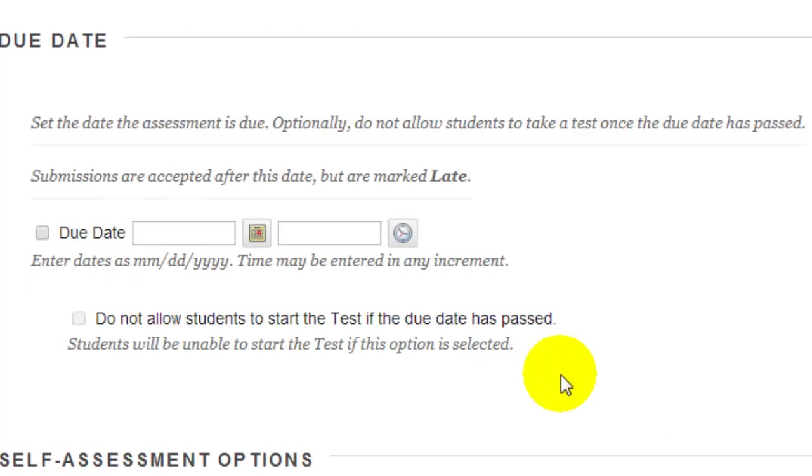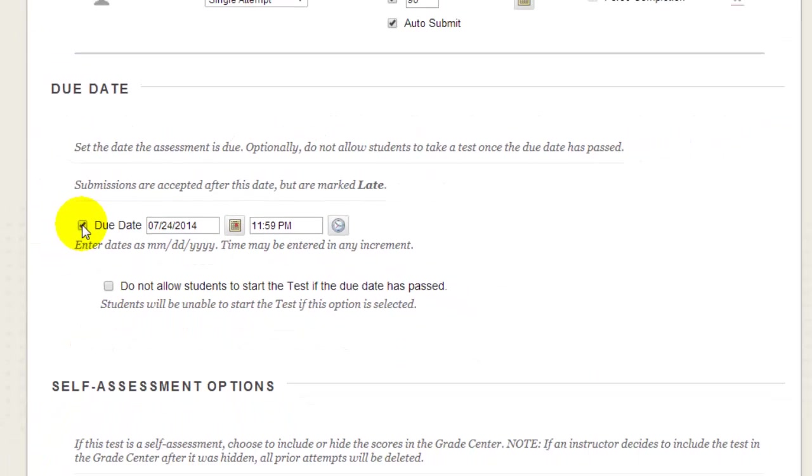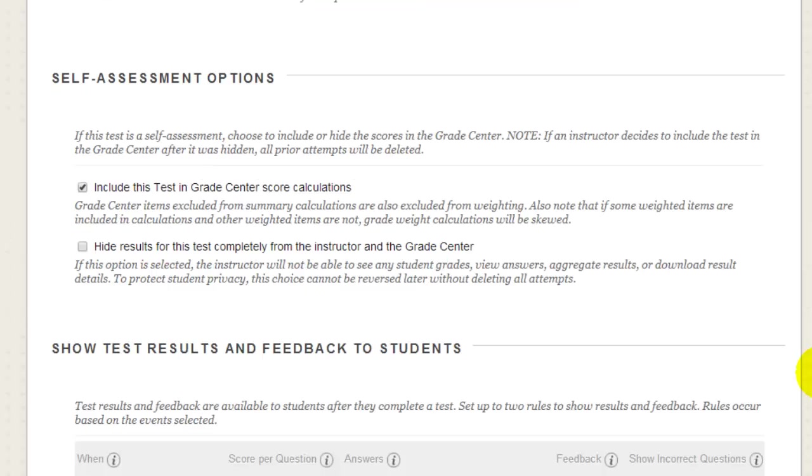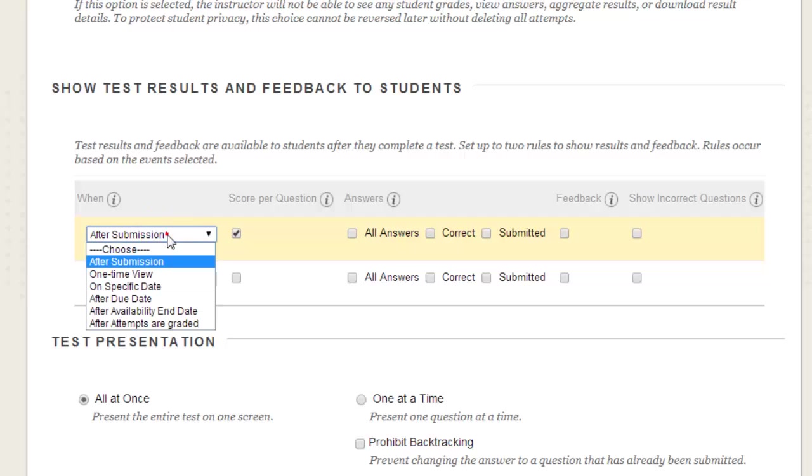Entering a due date for your test will automatically add a link to the test on the Blackboard Calendar tool. By default, the test scores are included in the Grade Center score calculations. You also have a number of different options for when and how much feedback you wish to release to students.